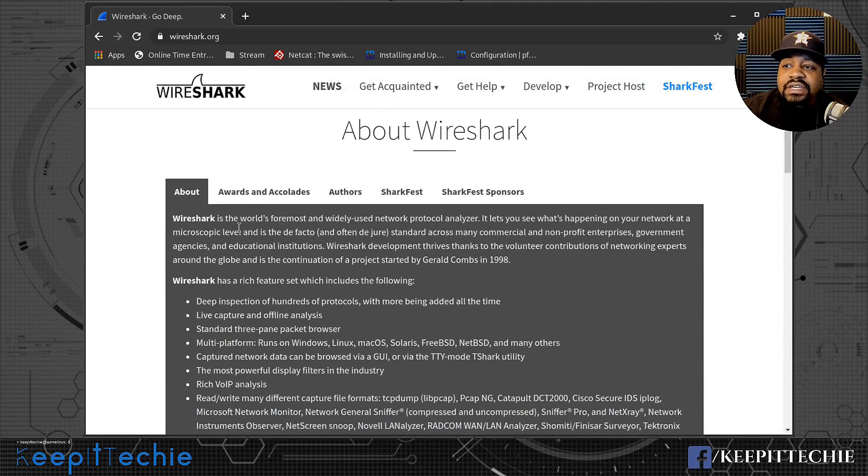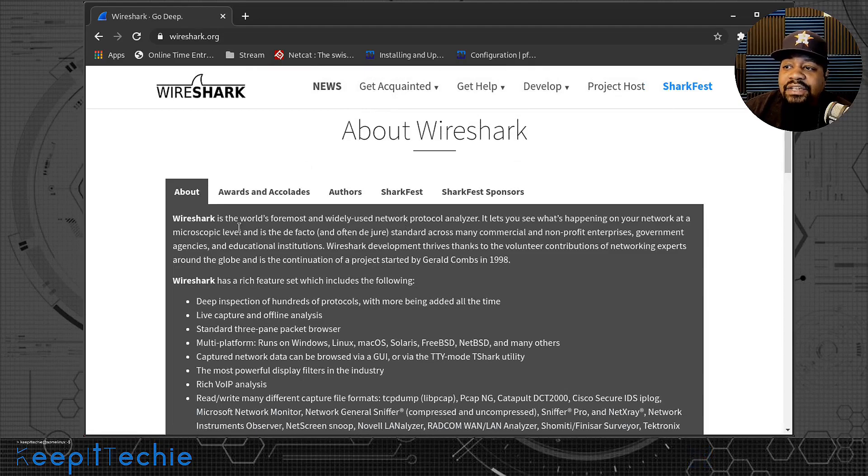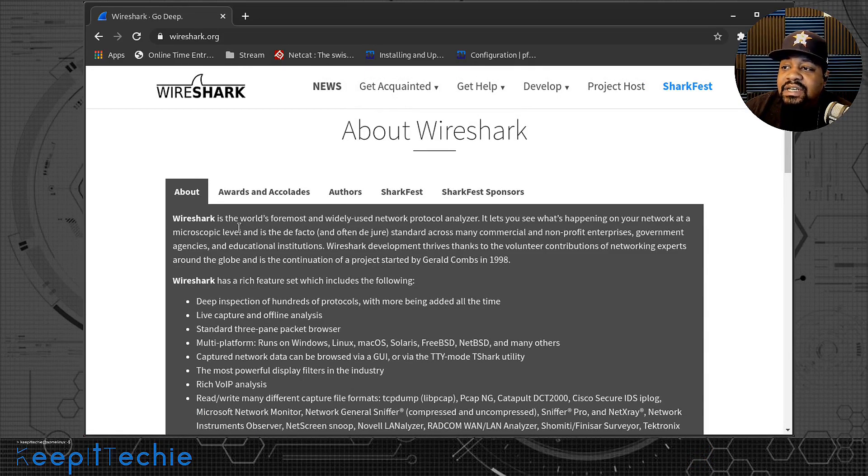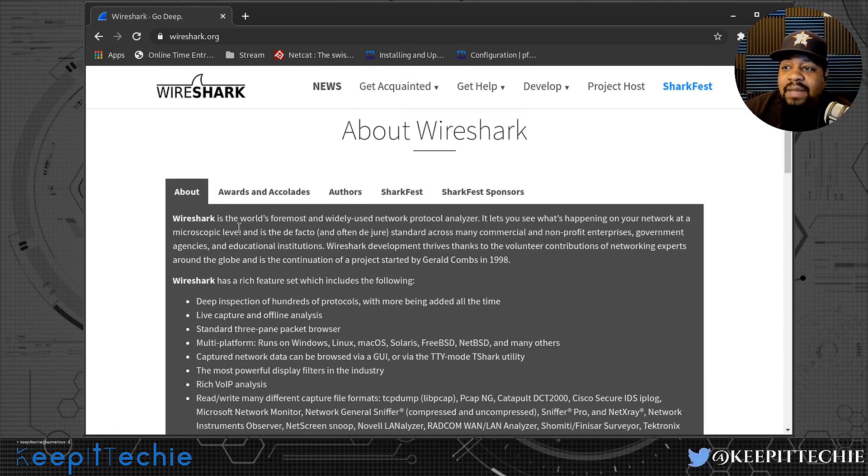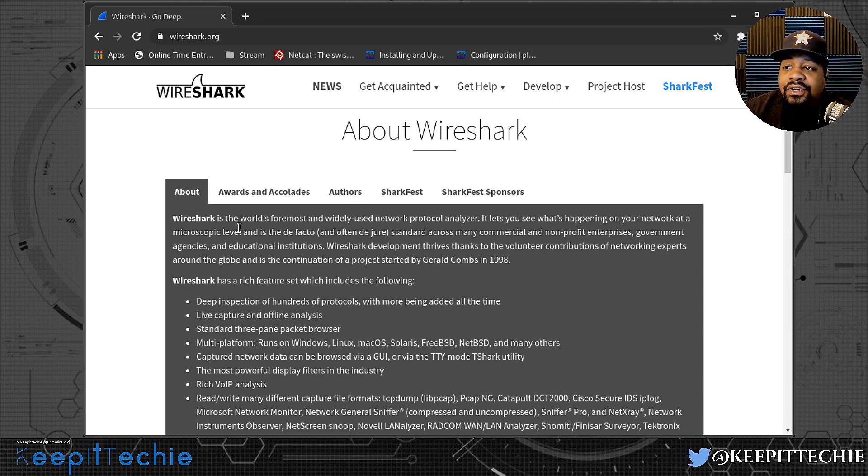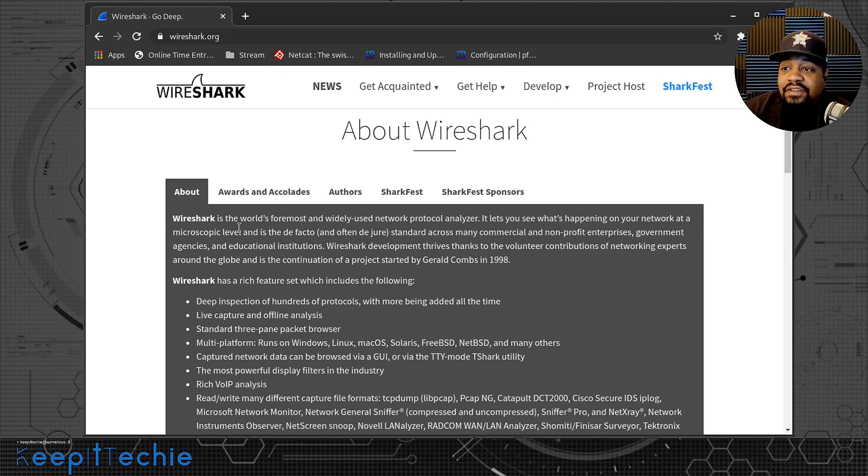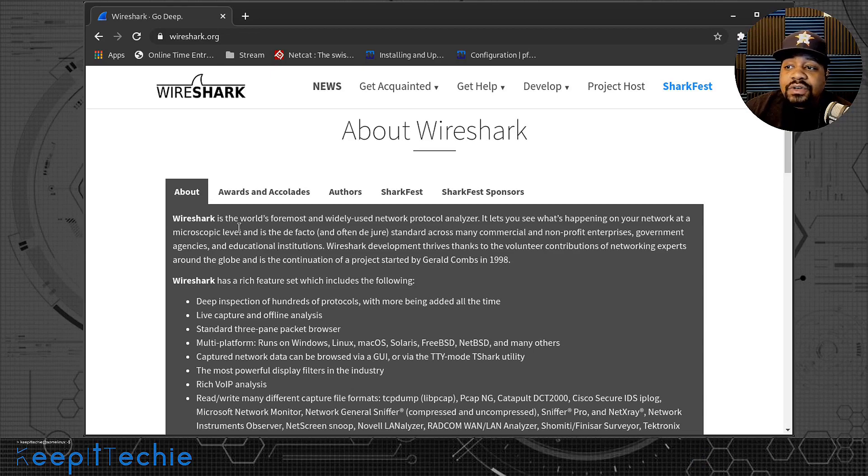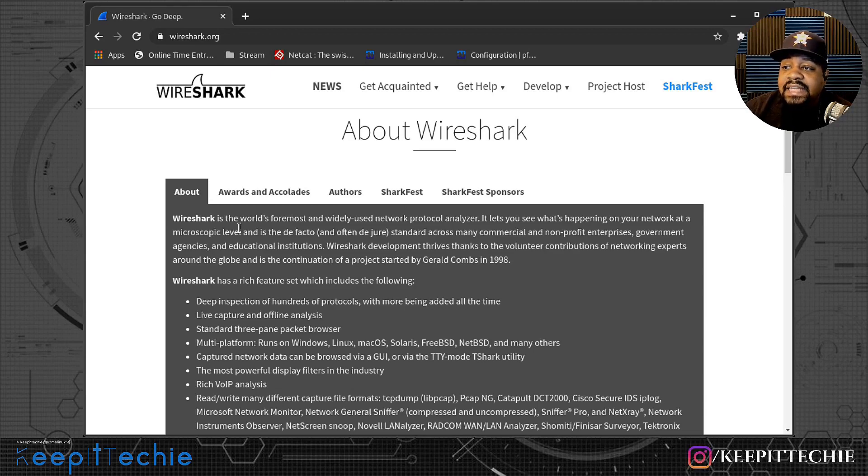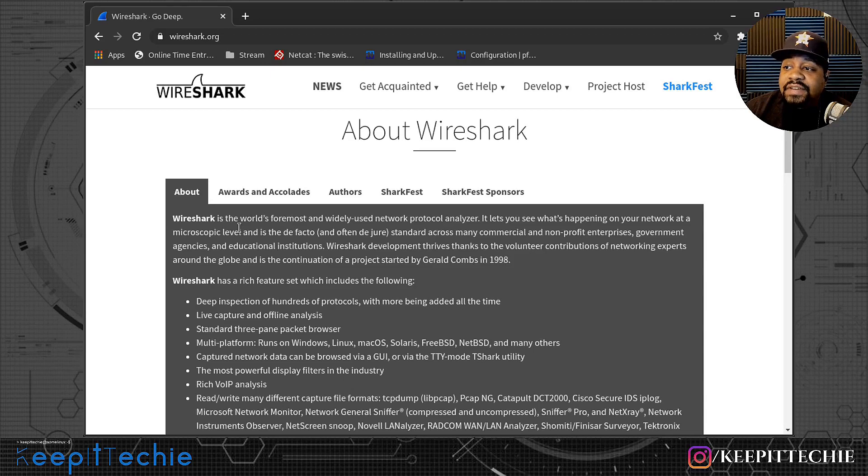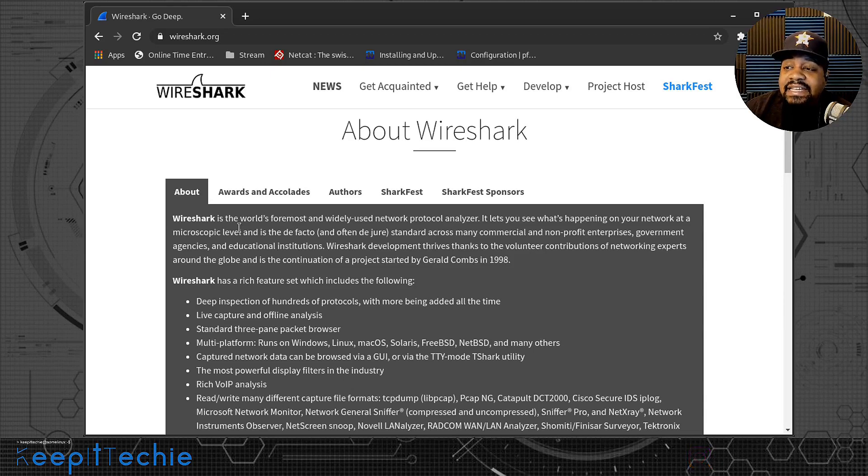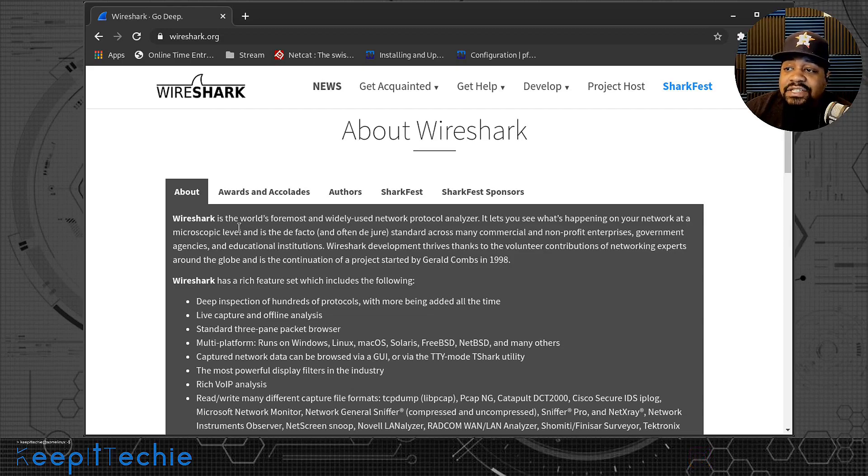And if we scroll down a little bit, it kind of explains what it is. It says Wireshark is the world's foremost and widely used network protocol analyzer. It lets you see what's happening on your network at the microscopic level and is the de facto standard across many commercial and nonprofit enterprises, government agencies and educational institutions. Wireshark development thrives thanks to the volunteer contributions of network experts around the globe and is the continuation of a project started by Gerald Combs in 1998.